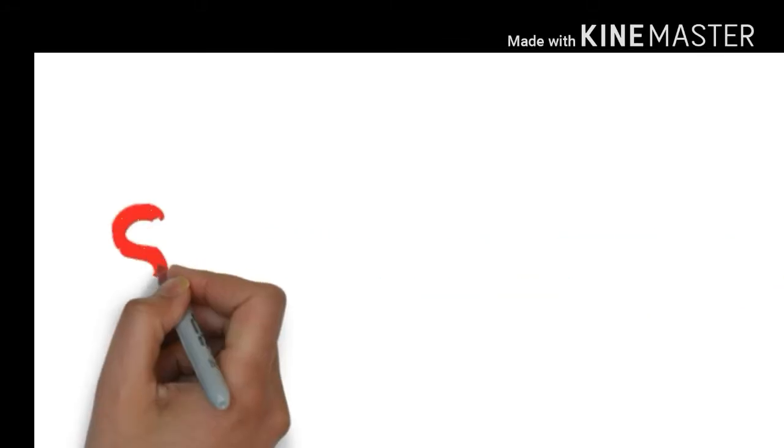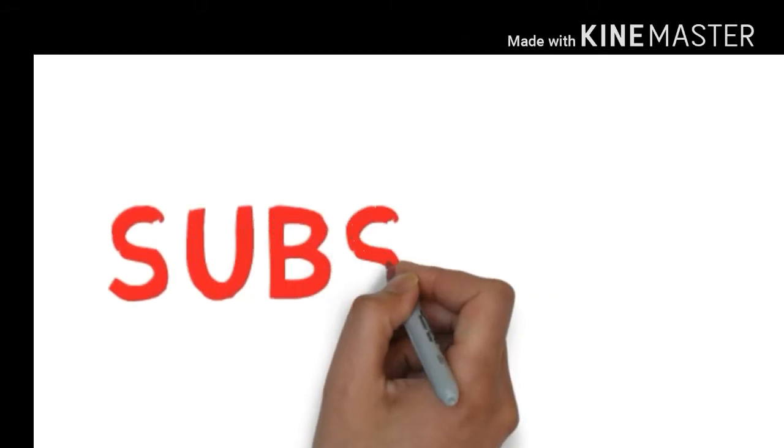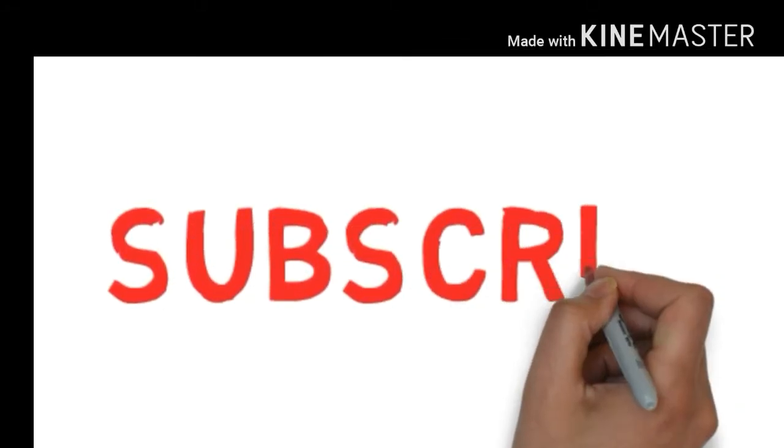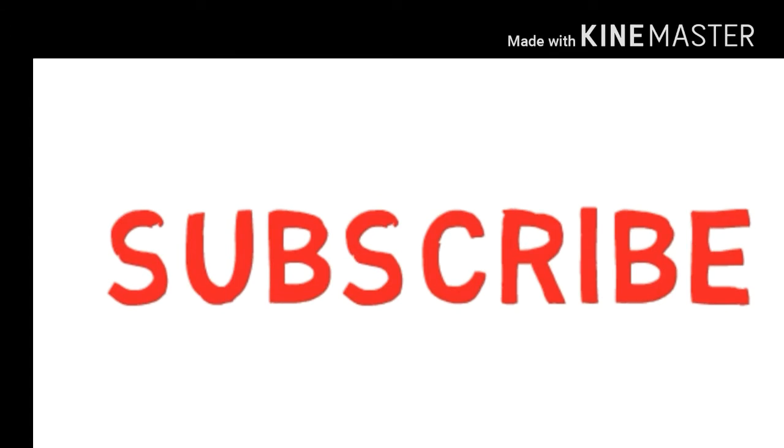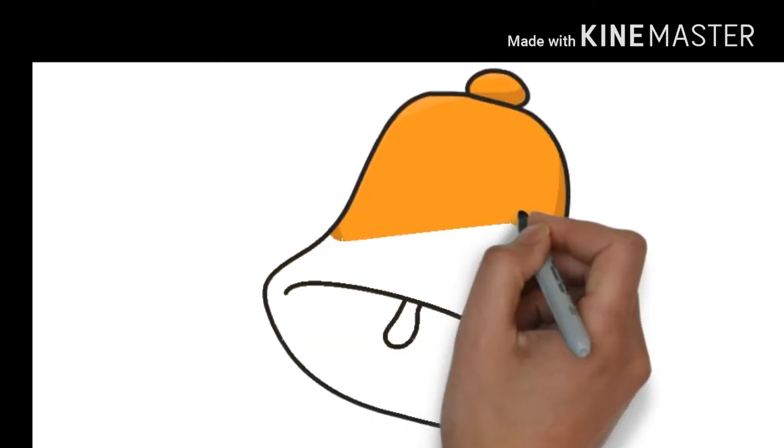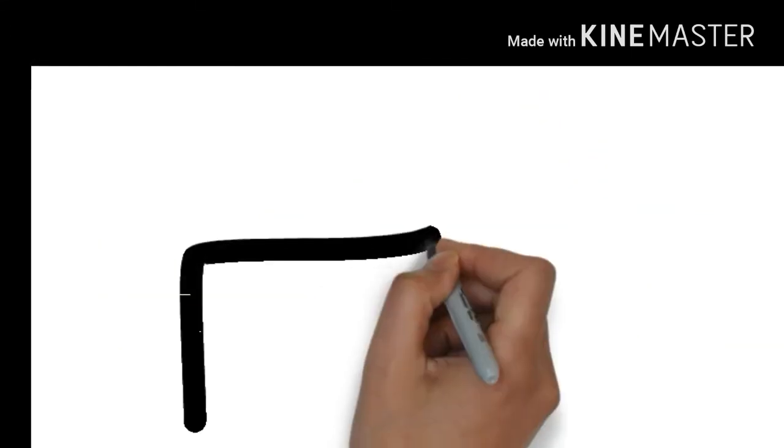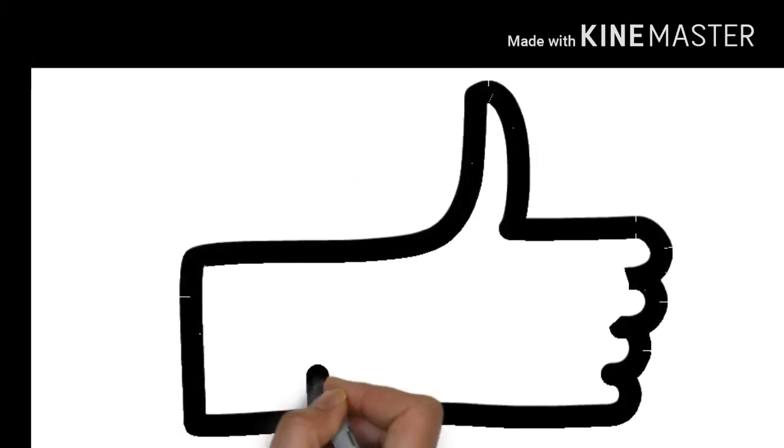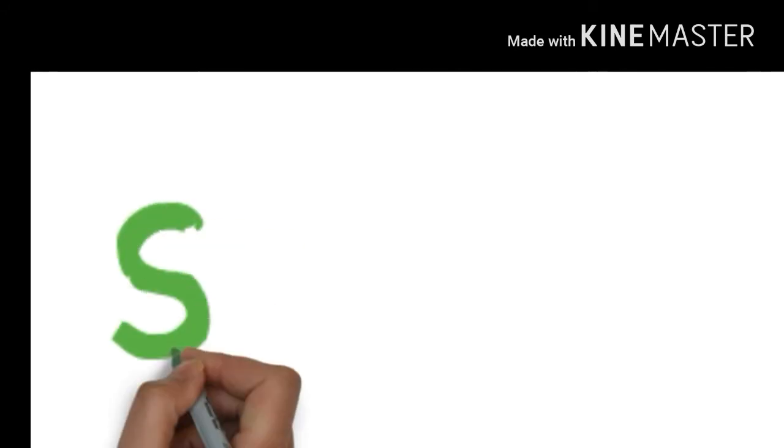Hello friends, you are watching the Bongabangla channel. Please subscribe my channel for educational, motivational, and biographical videos and press the bell button to see my new videos. And please like and share the video if you like it.